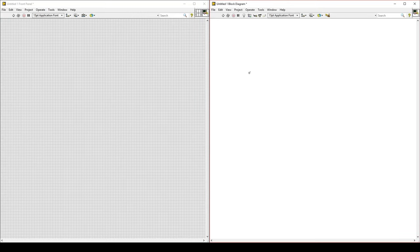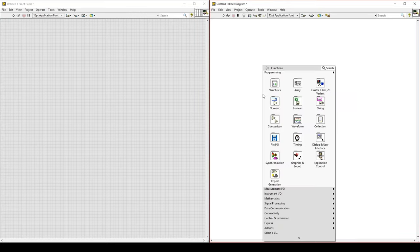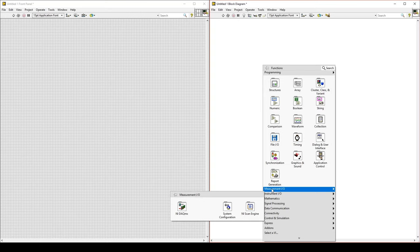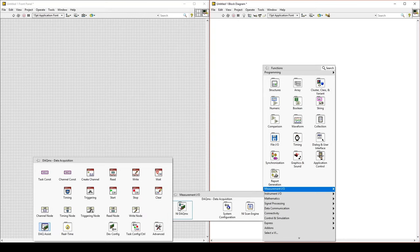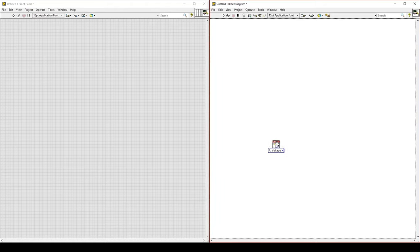We begin on the block diagram. Right-click to bring up the functions palette, go to Measurement IO, NI-DAQmx, and select Create Virtual Channel VI. This VI will establish a connection with our physical device.